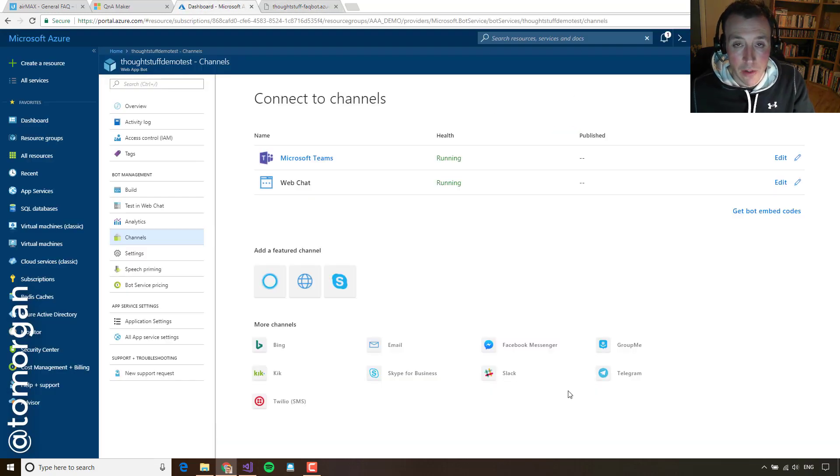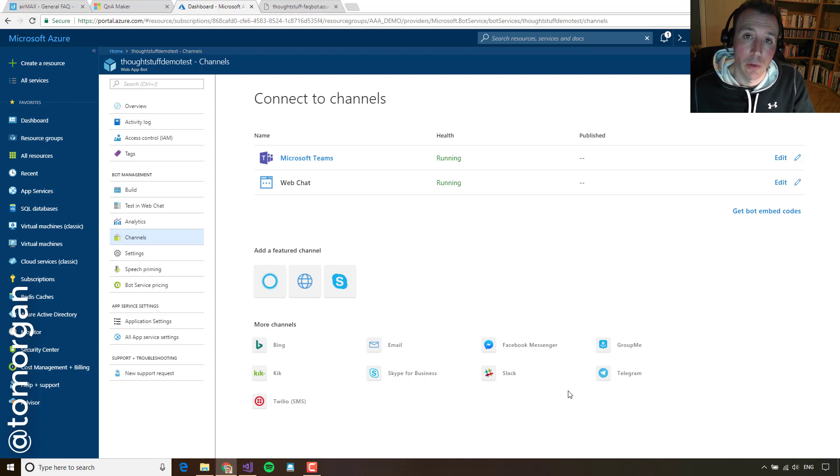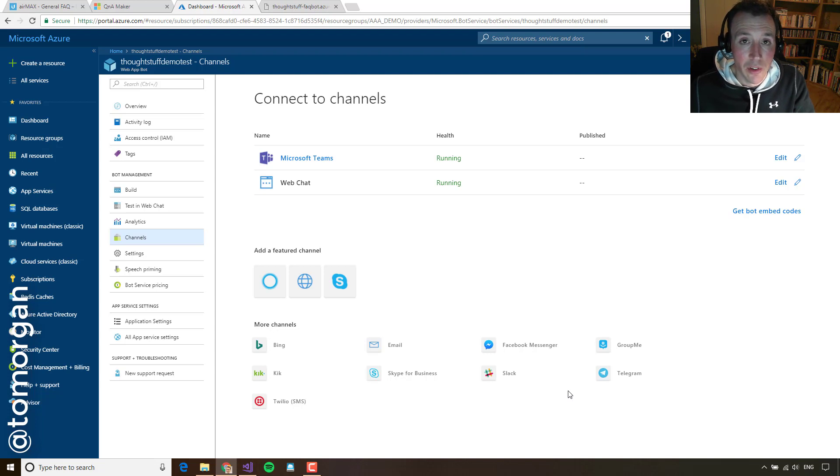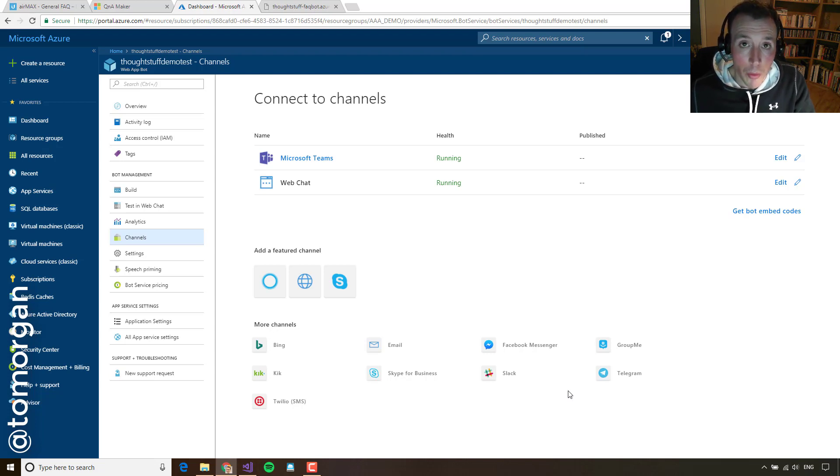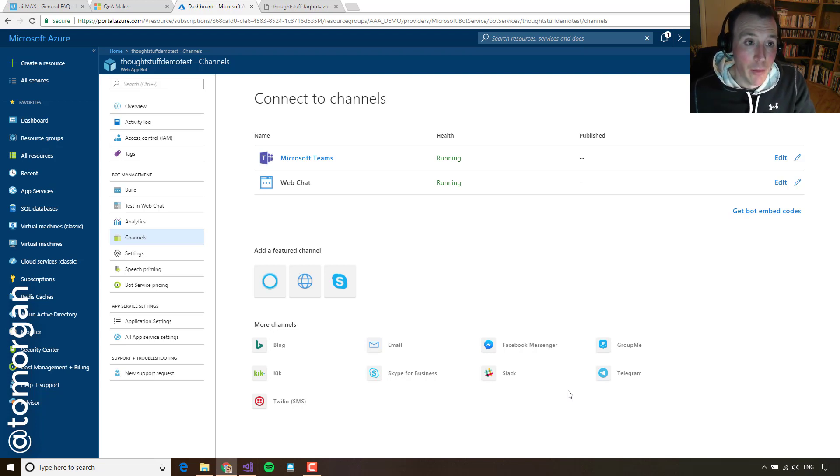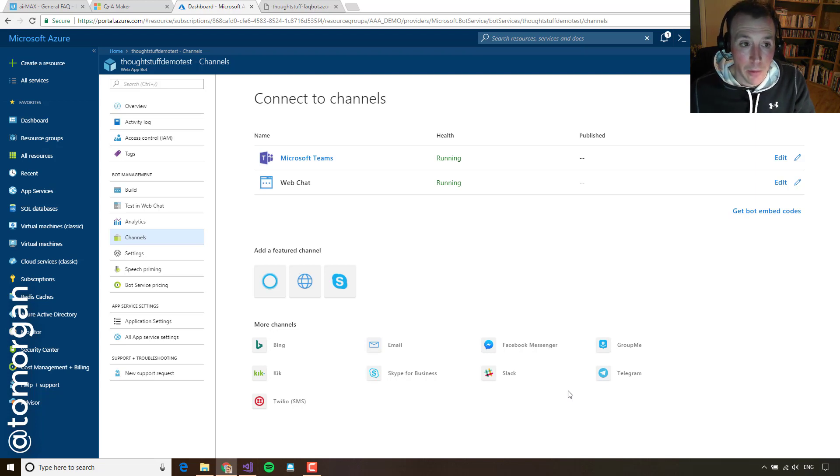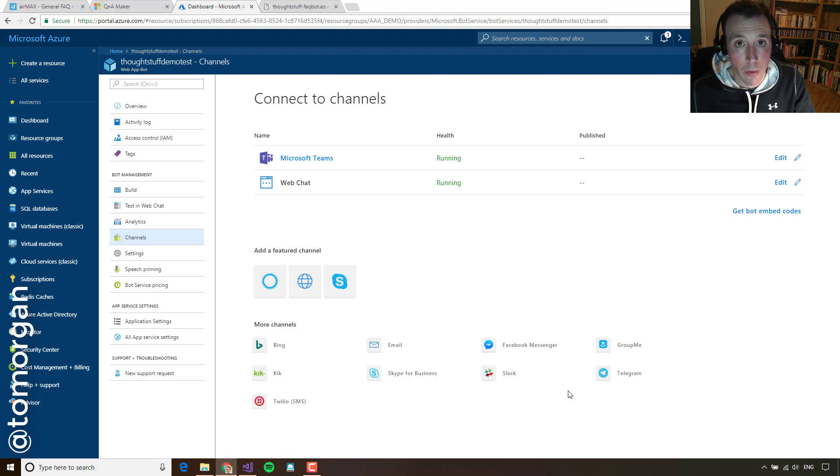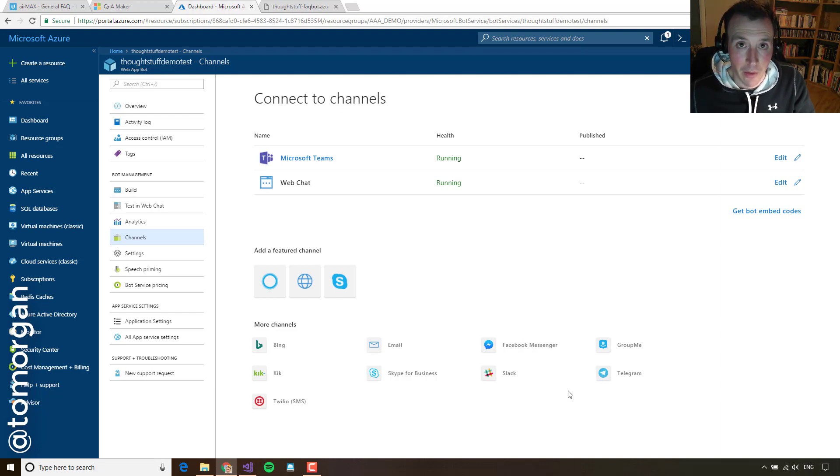So I hope this has shown you how easy it is to create bots that can be linked to FAQs and can be smart and answer sensible questions. And you can do it all without needing to be a developer, you can do it all without writing a line of code. I hope that's been useful. If so, have a look at some of the other videos I'm doing on YouTube or follow me on Twitter. Thanks very much.